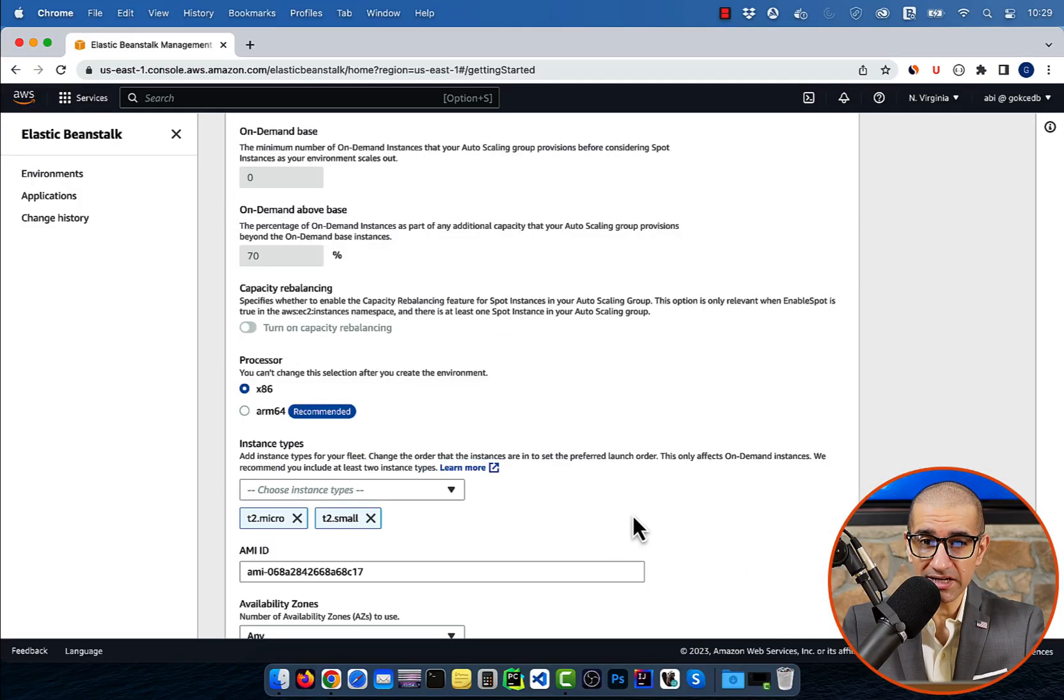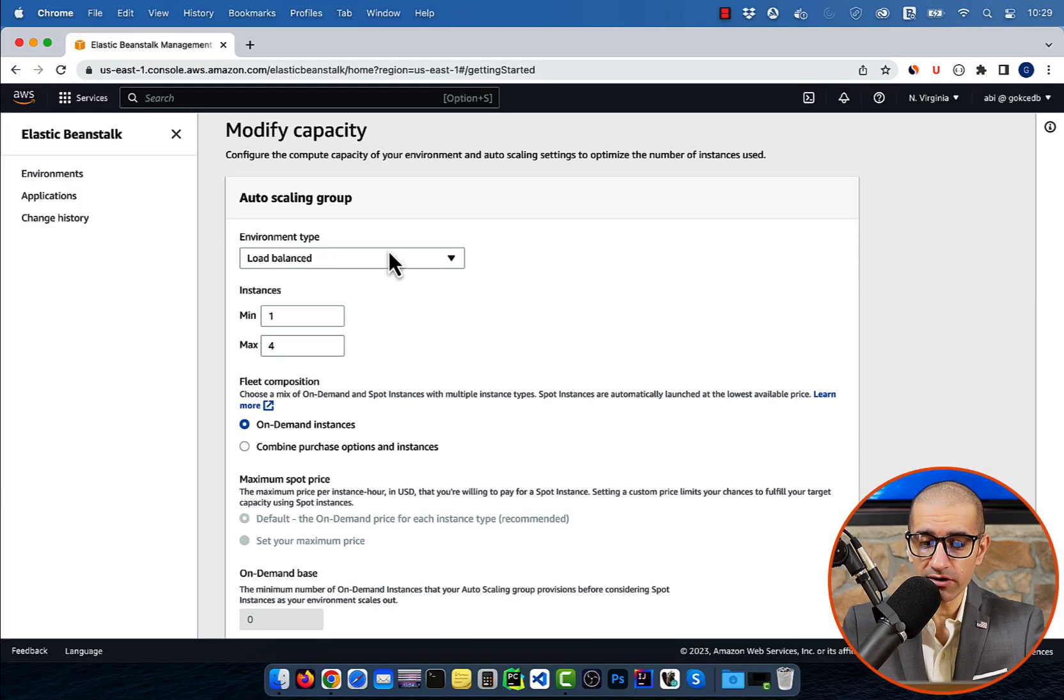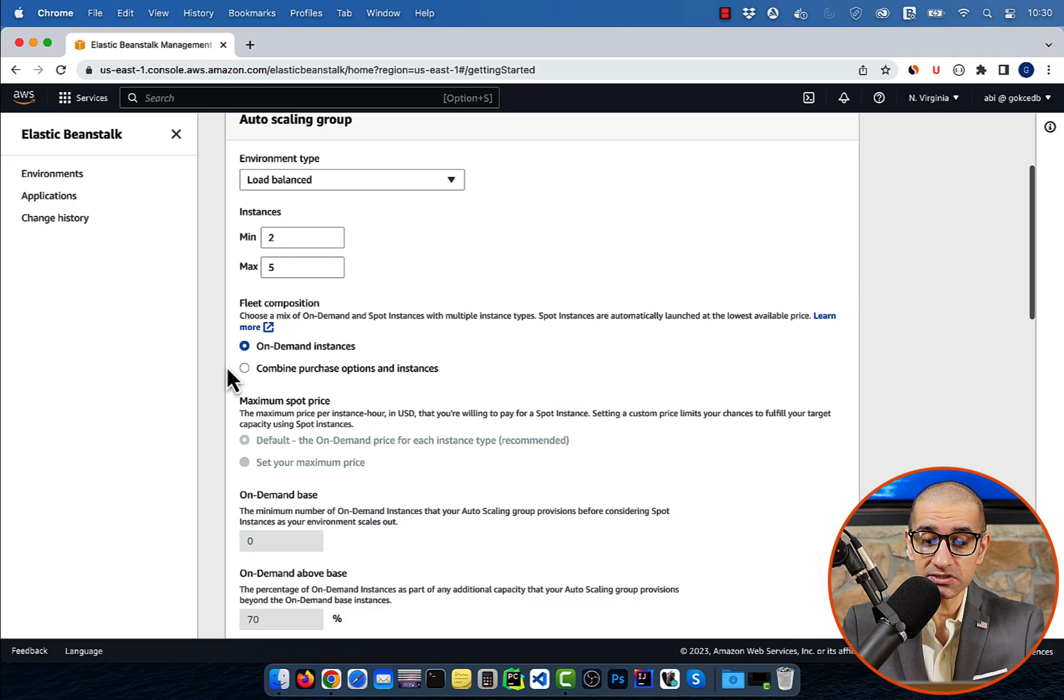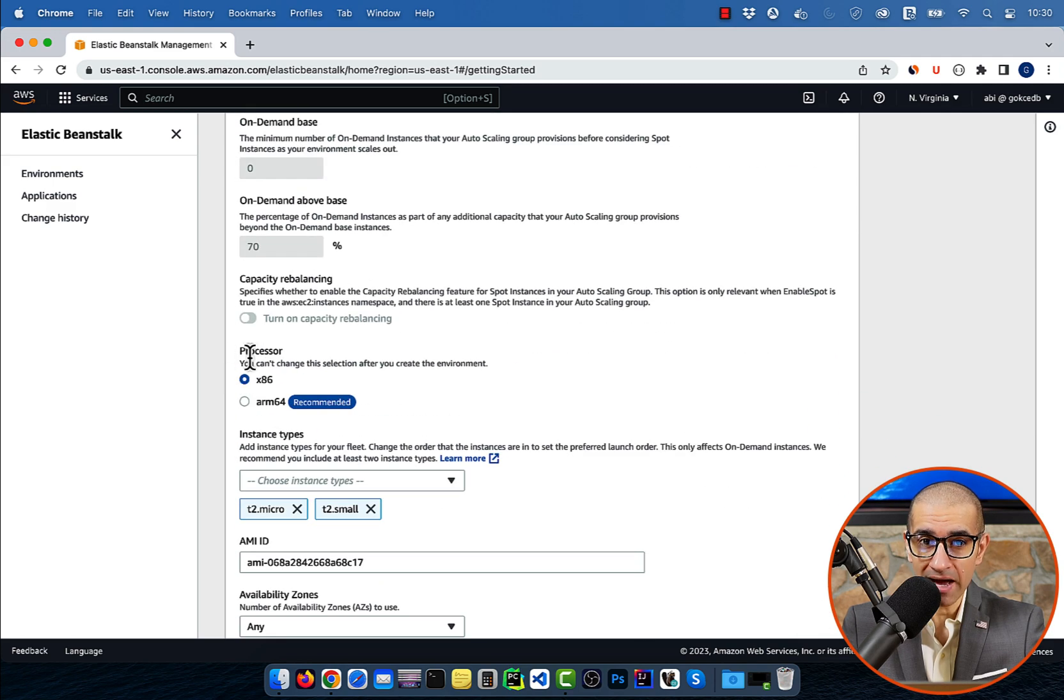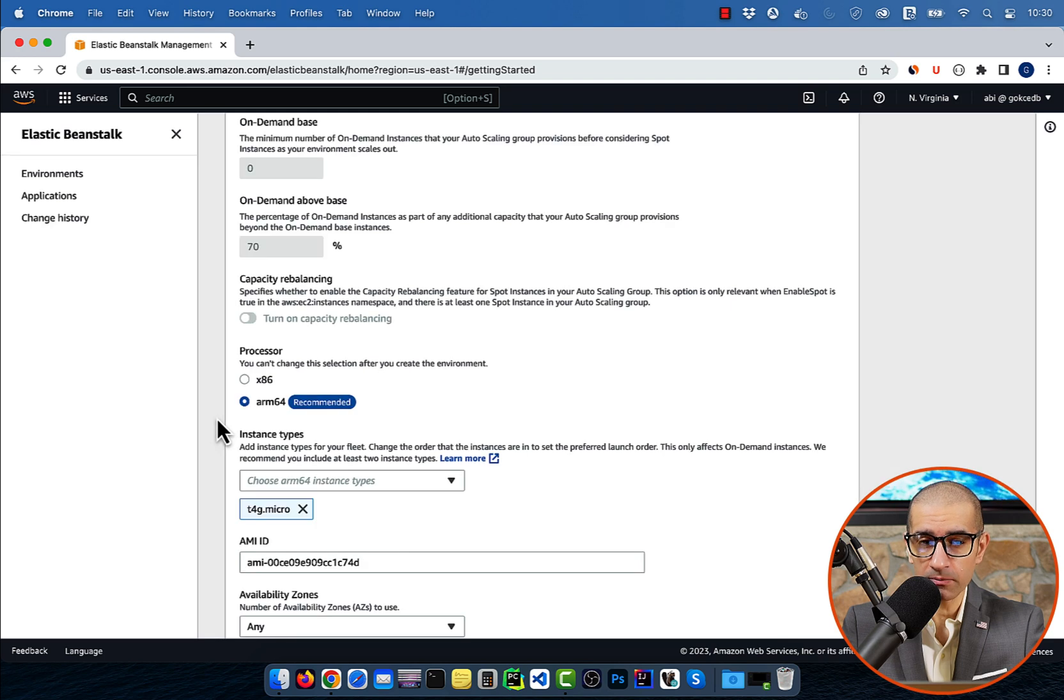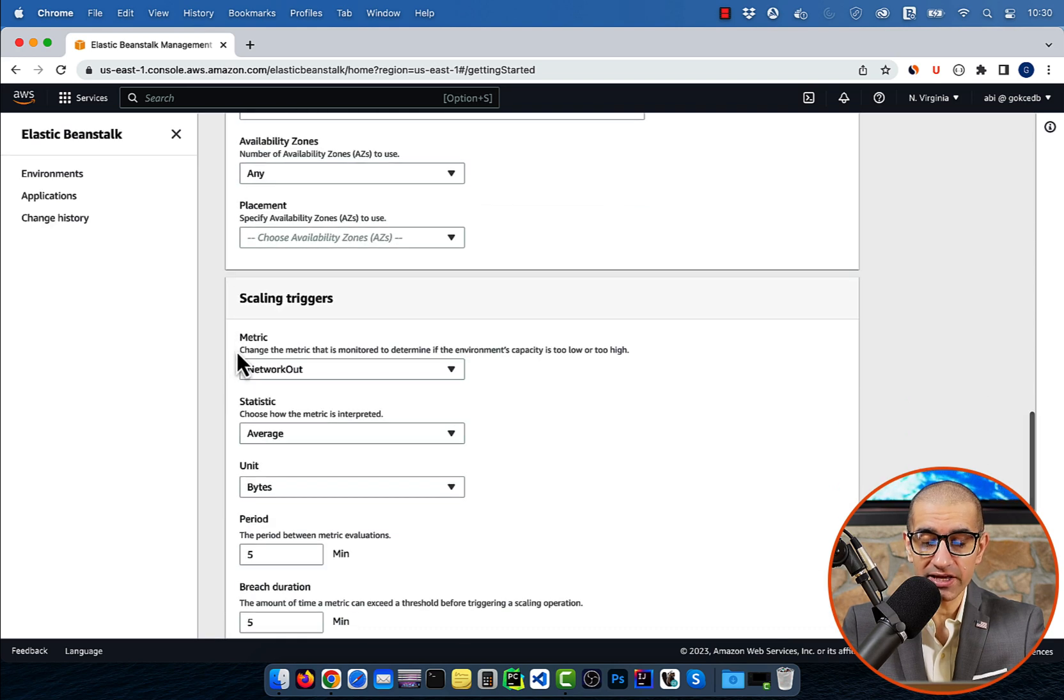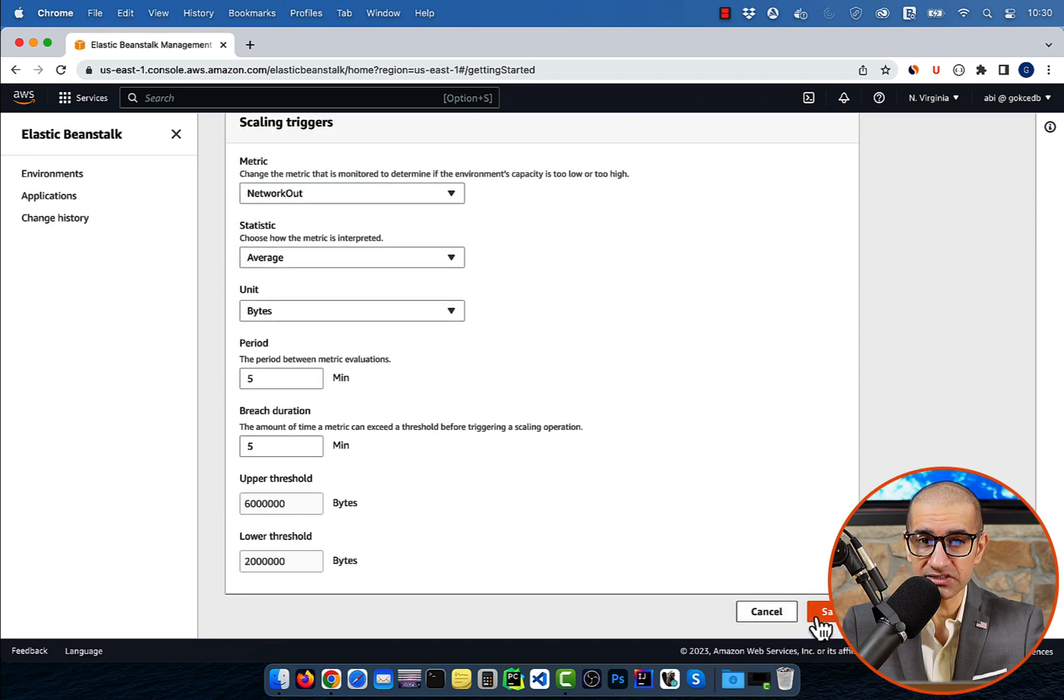In the capacity section, you can configure things like the auto scaling group. For example, I can make the minimum number of instances to be 2 and the max to be 5. Save. I'm also going to change the processor to ARM64 and leave everything else to default, then hit save.